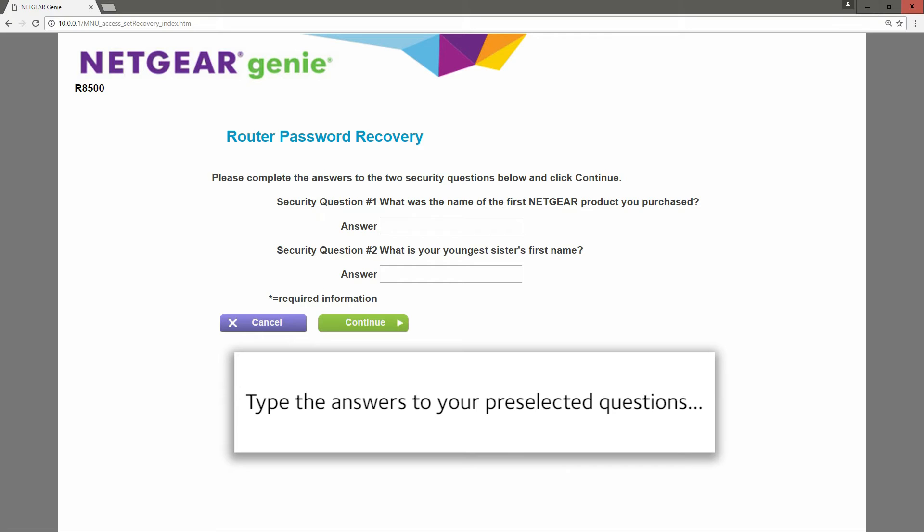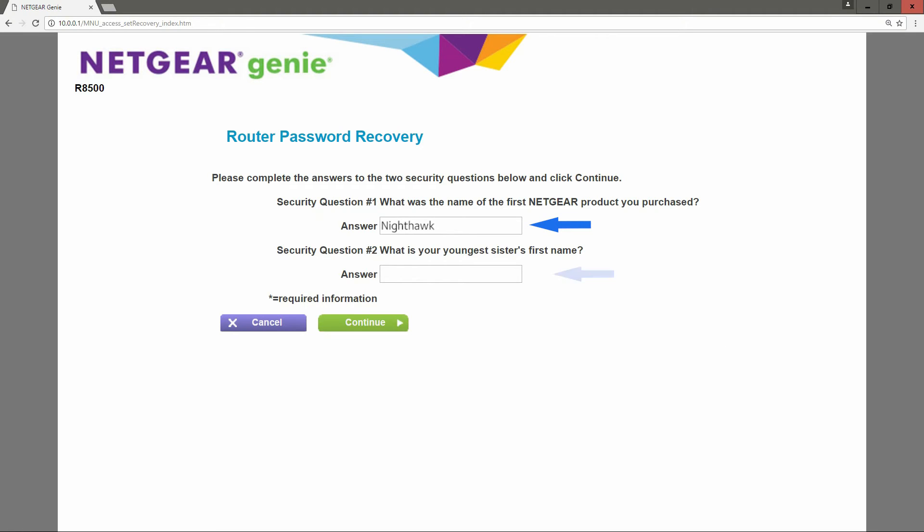Type the answers to your pre-selected questions and then click on continue.